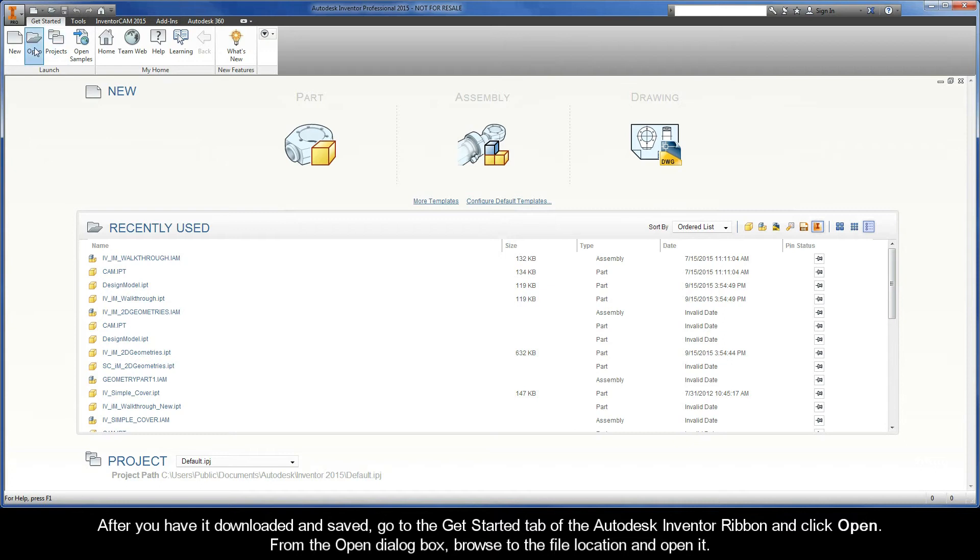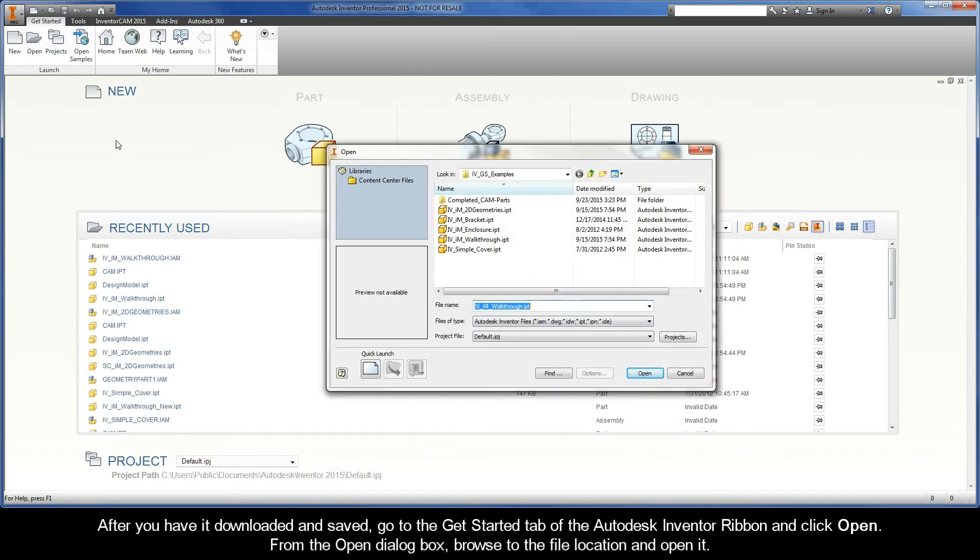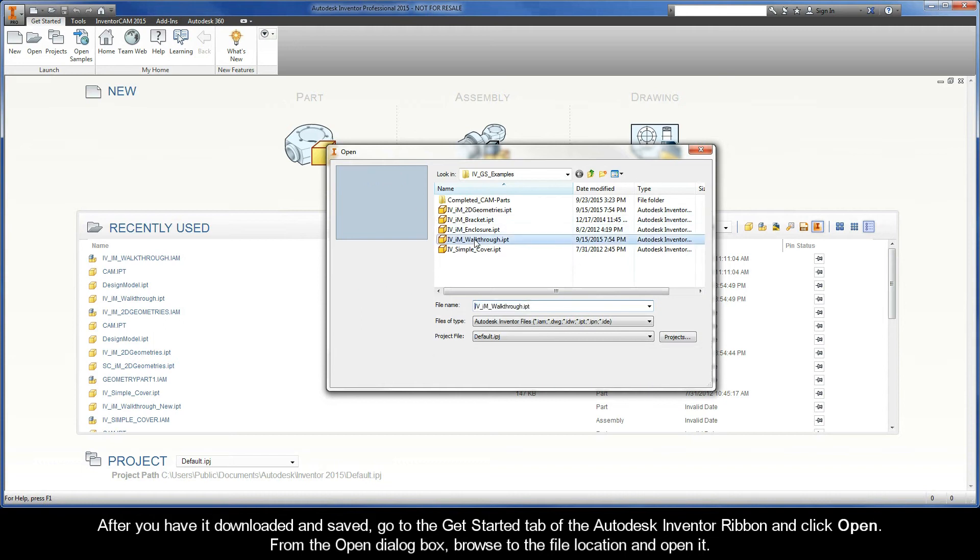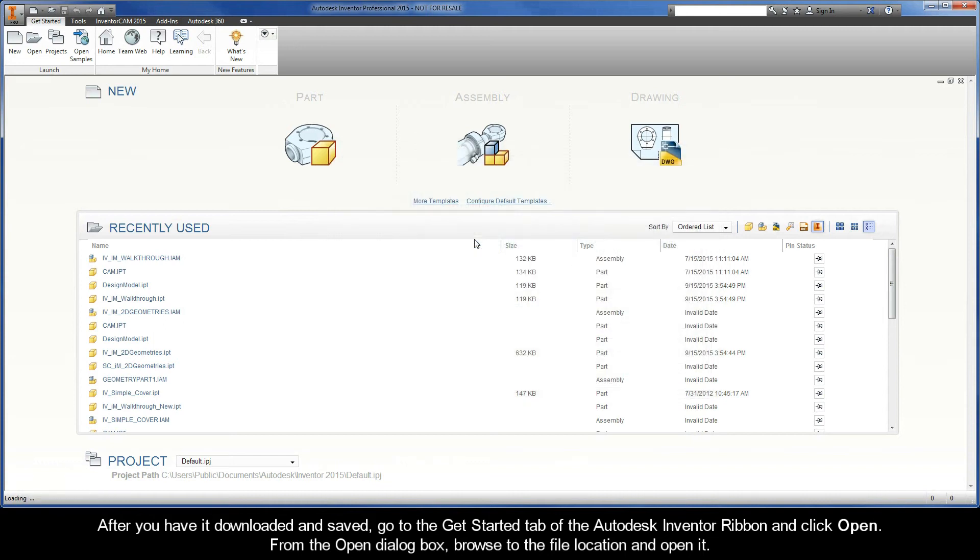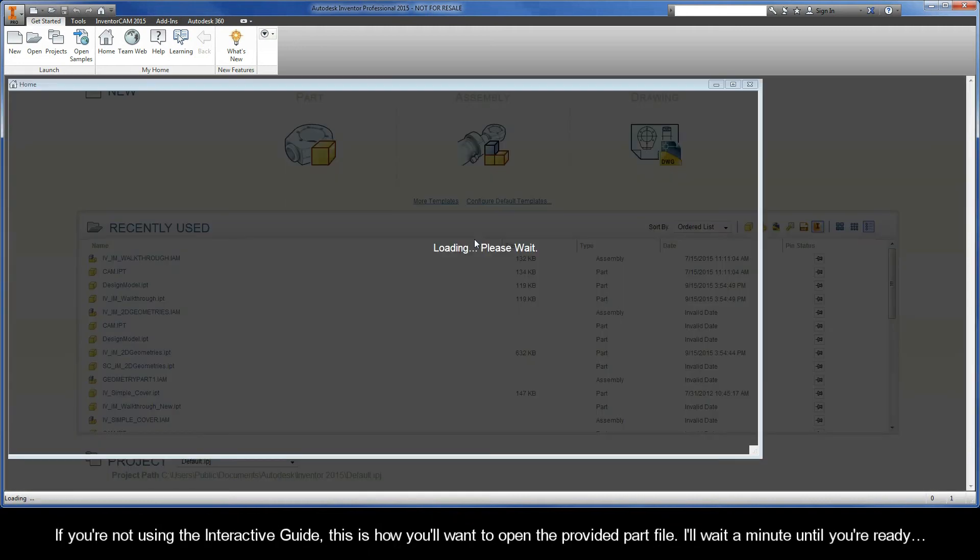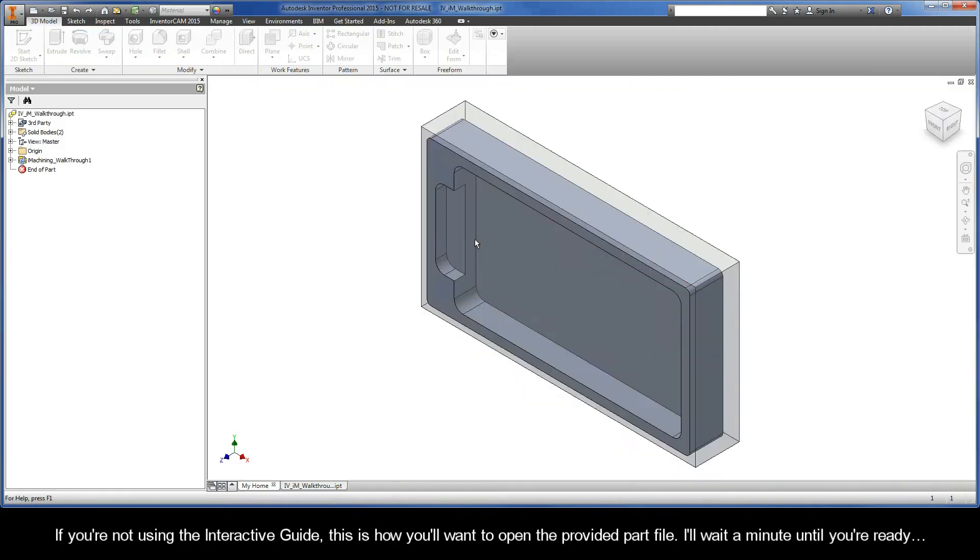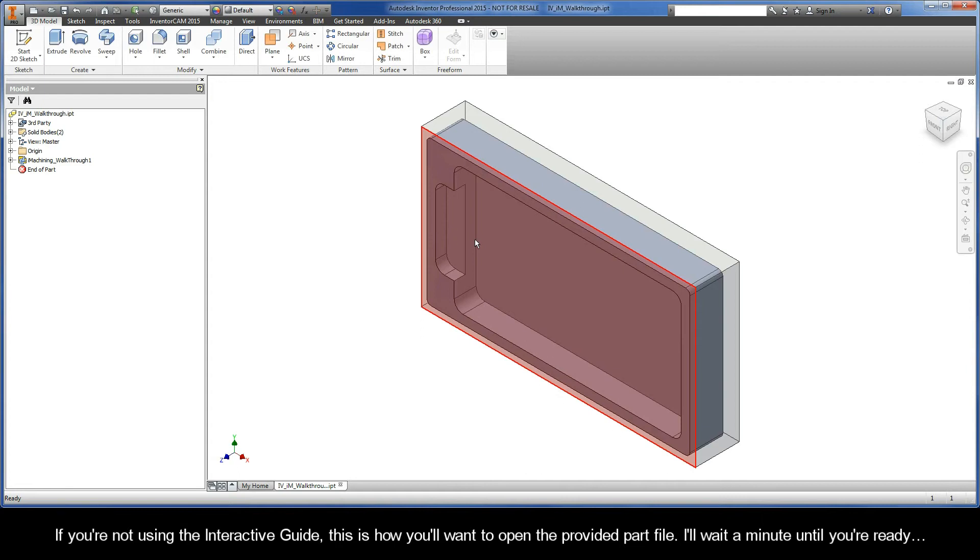After you have it downloaded and saved, go to the Get Started tab of the Autodesk Inventor ribbon and click Open. From the Open dialog box, browse to the file location and open it. If you're not using the interactive guide, this is how you'll want to open the provided part file.